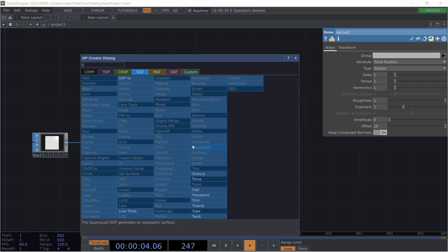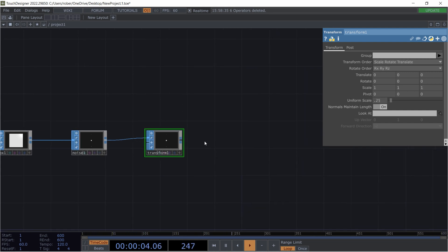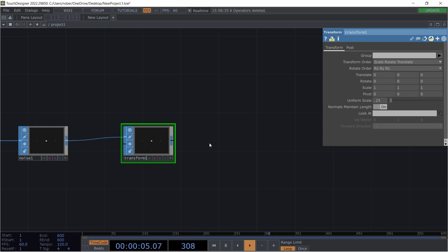Afterwards I will transform that in order to make it a little bit smaller and I'd say we go with 0.25, 0.25.